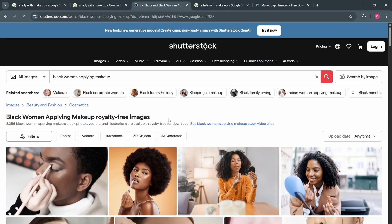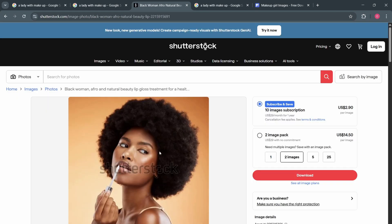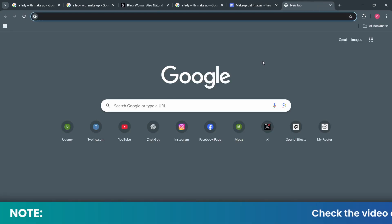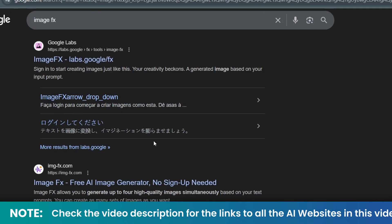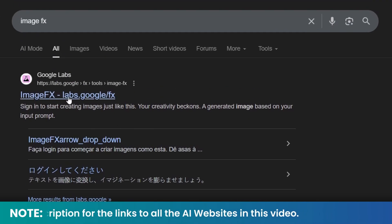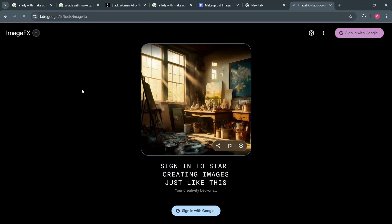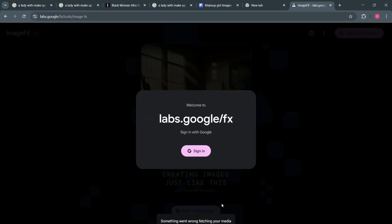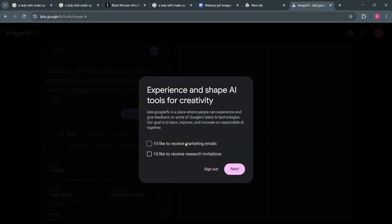So this is the site where the lady is. This is the lady's picture. And now what I'm going to do is open another website called ImageFX — Gogolabs. Click on it. Sign in with Google. Sign in. And then you are right here.